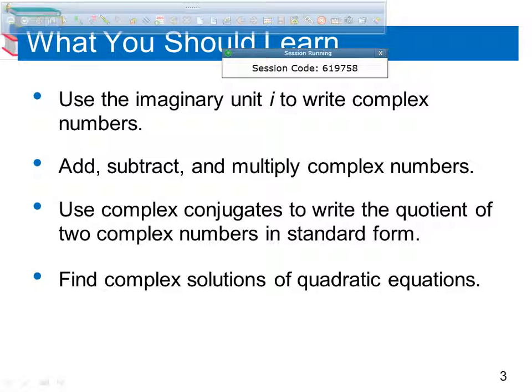You're going to learn how to write stuff with imaginary unit i, and add and multiply complex numbers, and use complex conjugates to write the quotient of complex numbers, and find the complex solution to quadratic equations.